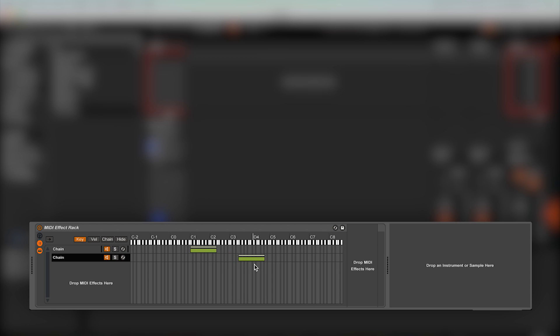Also, be careful where you click when resizing the green box, as dragging on the top part will create a fade, which isn't necessarily something that you want for this application. I will leave MIDI effect racks there for now and move on to the other effects.